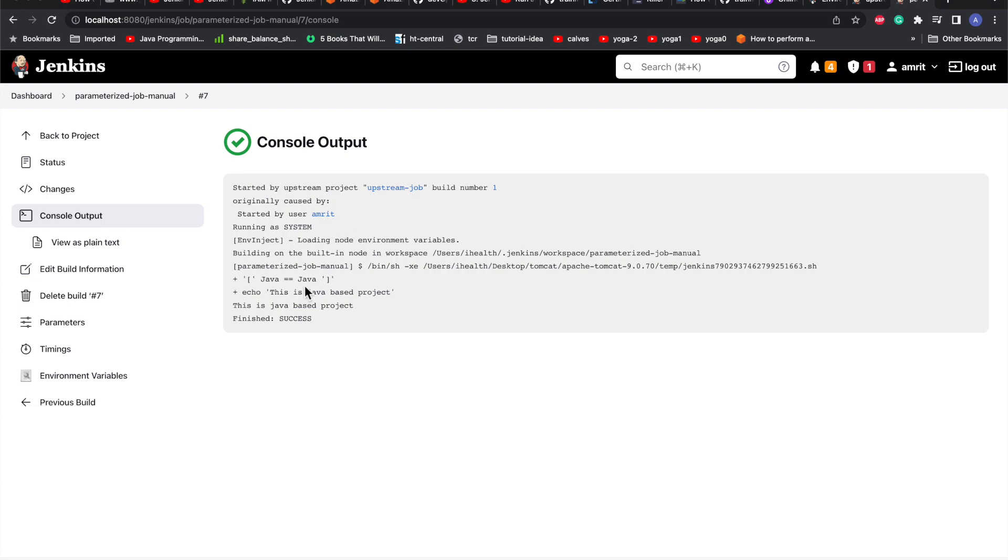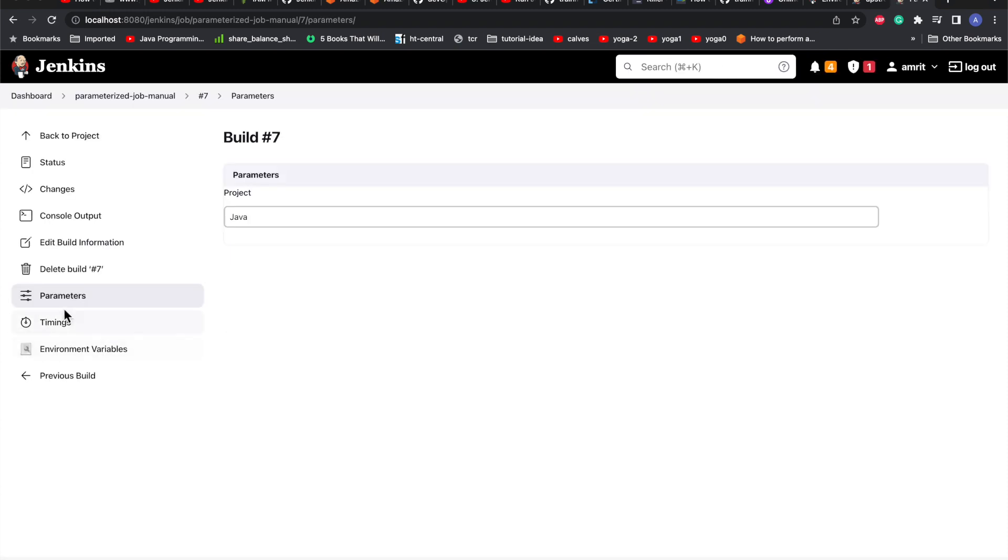If I go to the logs, we can see it has taken the value as Java. The condition of the job is Java equals Java, then this is a Java-based project. If you want to see what parameters were passed from the upstream job, you can just go to your parameter section and we can see it has taken the Java part.